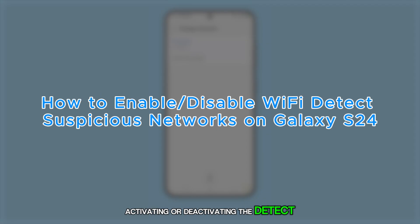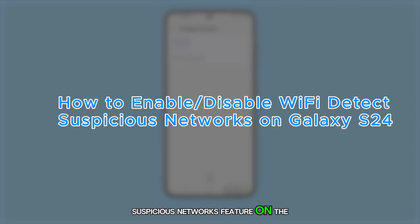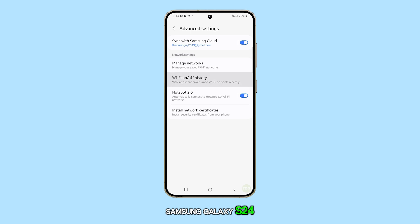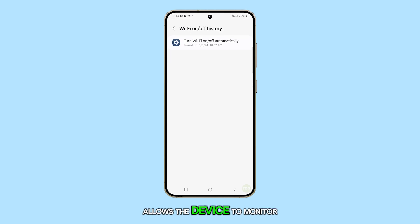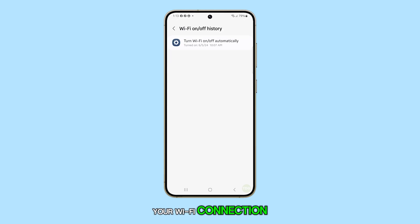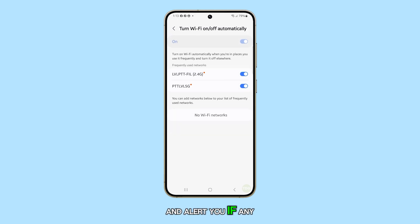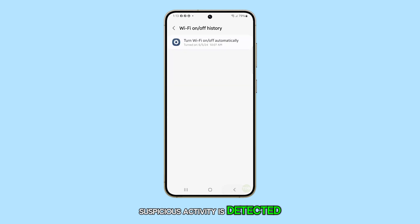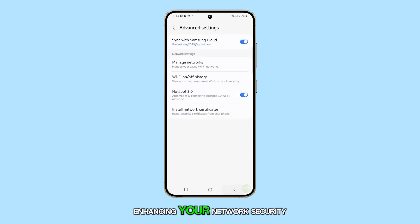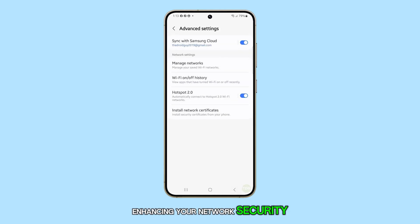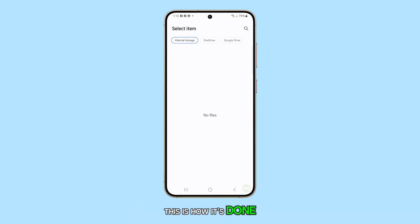Activating or deactivating the Detect Suspicious Networks feature on the Samsung Galaxy S24 allows the device to monitor your Wi-Fi connection and alert you if any suspicious activity is detected, enhancing your network security. This is how it's done.